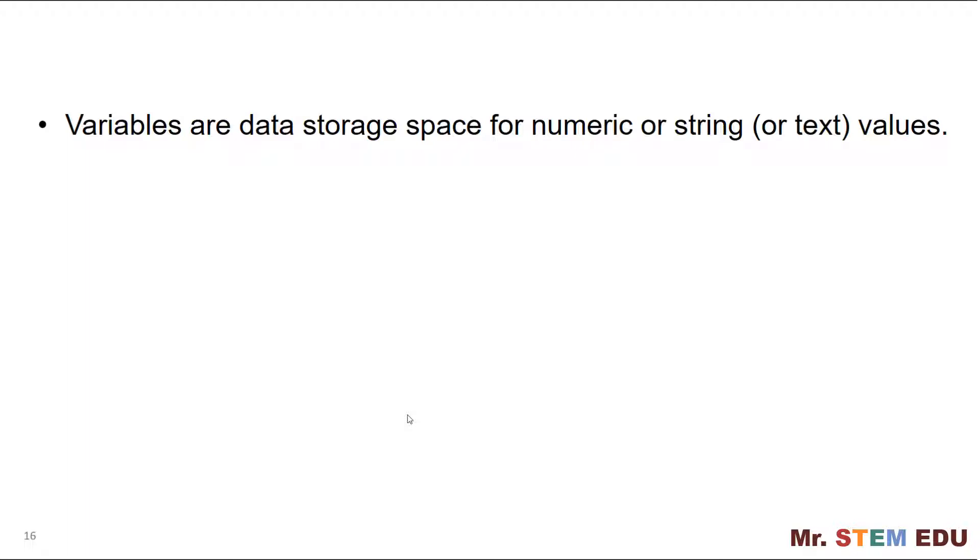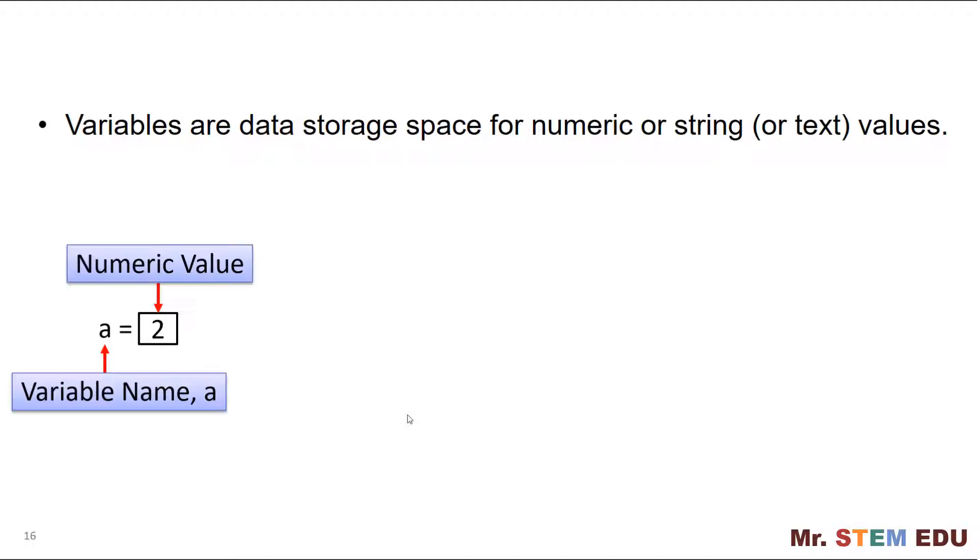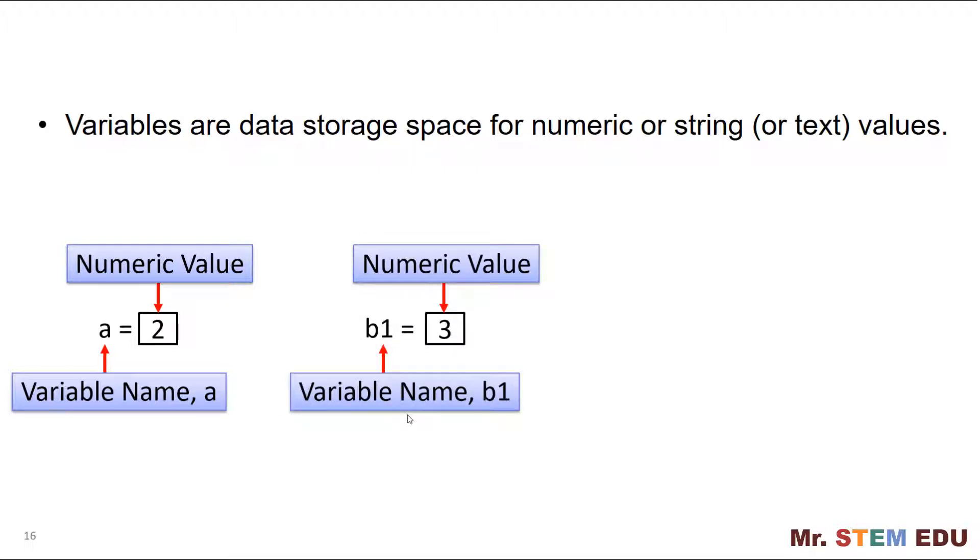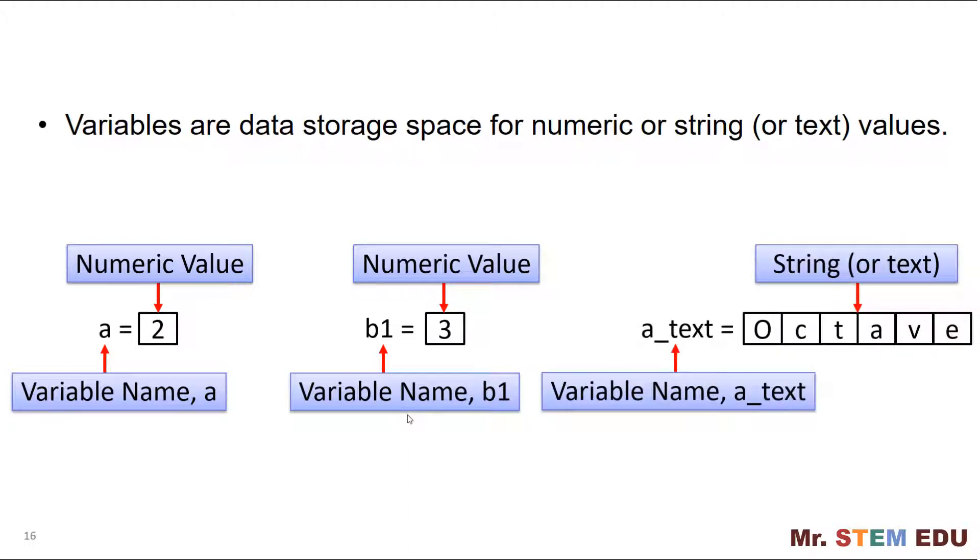Here are a couple of examples for creating variables. In this diagram, my English alphabet A is a variable name and numeric number 2 is the numeric number that I would like to save in the data storage space. I can use B1 as a variable name to hold a numeric number 3. Next, I can use a underscore text as a single word for a variable name to hold octave as string or text values.